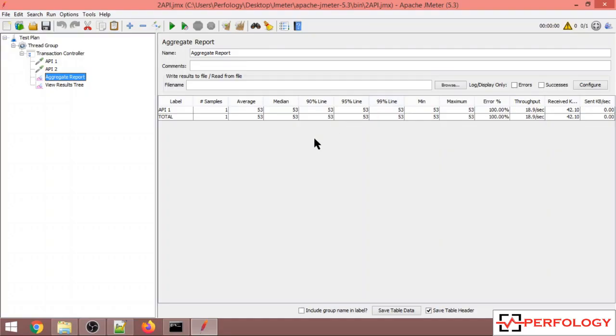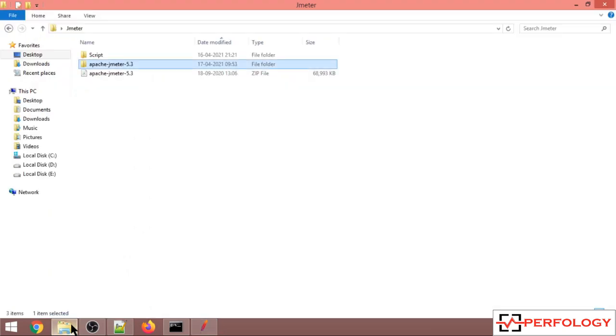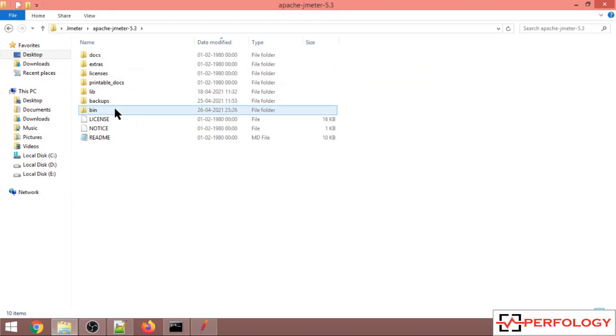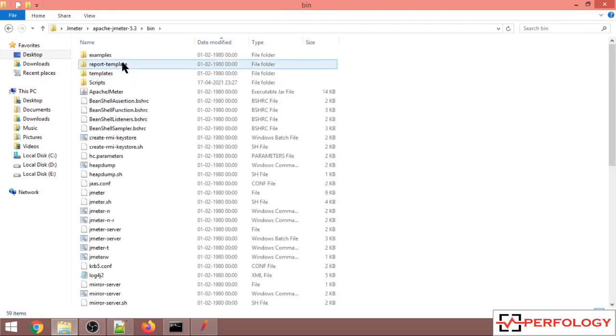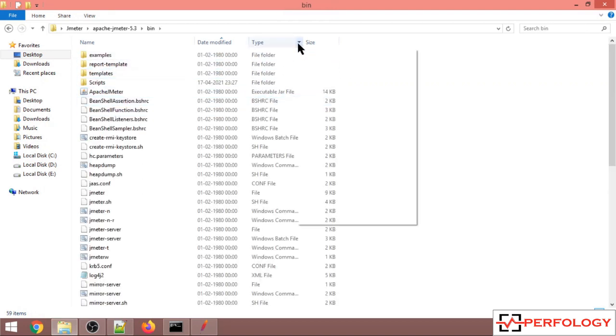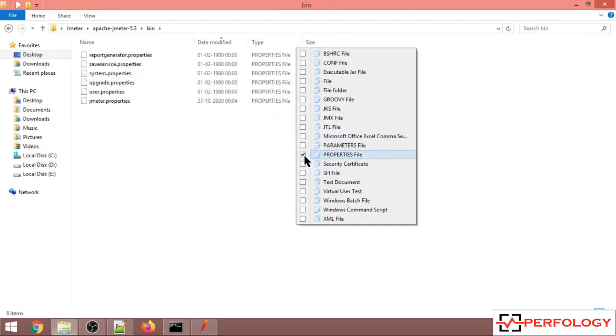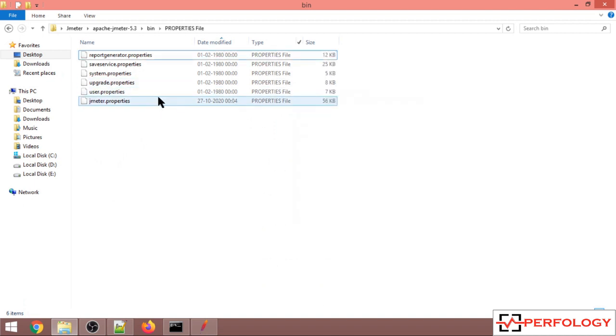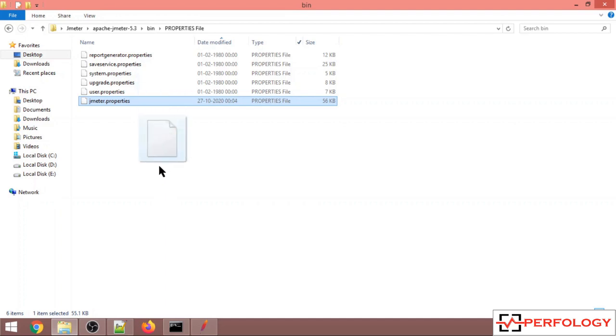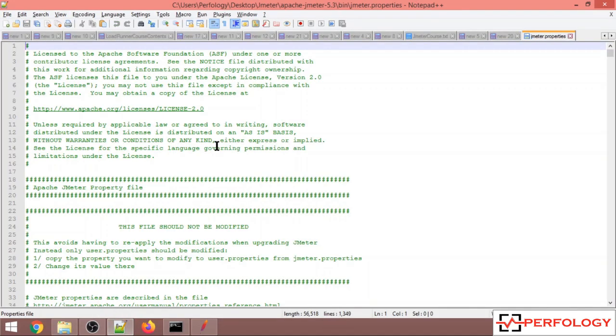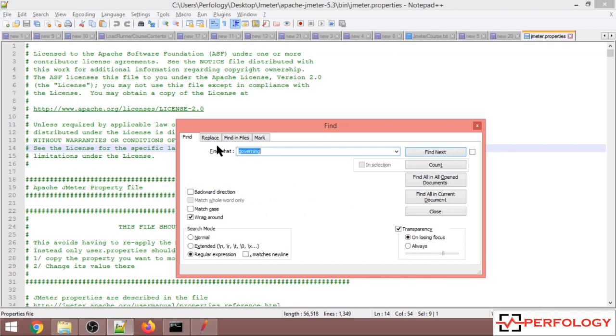To change that value, you'll have to go into the Apache JMeter bin folder. In the bin location, you have to search for the properties file - JMeter properties file. We'll drag it into Notepad++ and then find percentile.